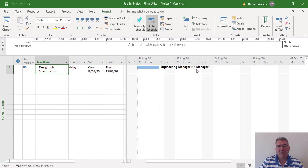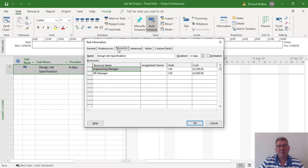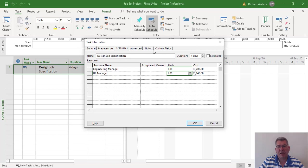When you allocate by default, it's a 100% allocation of a resource. I'm going to double-click the task and go to the resources area. We can see the units: one for the engineer manager means 100% allocation, and one for the HR manager also means 100% allocation.